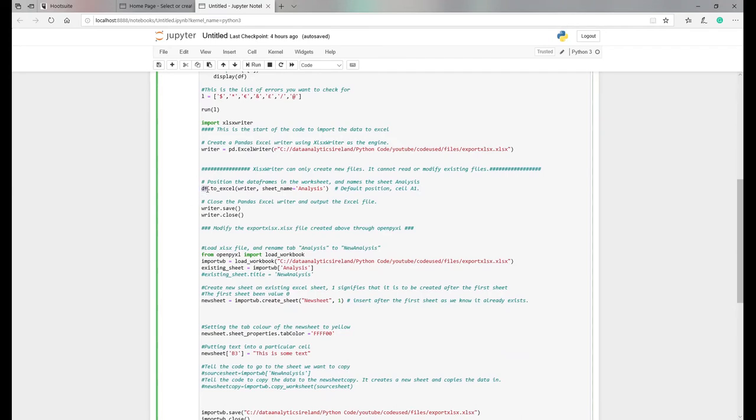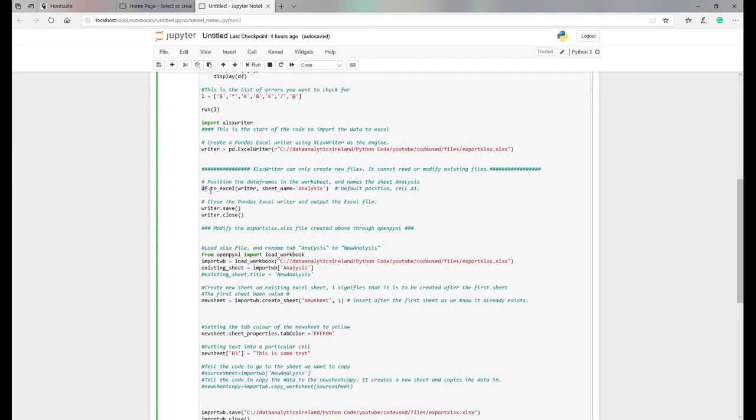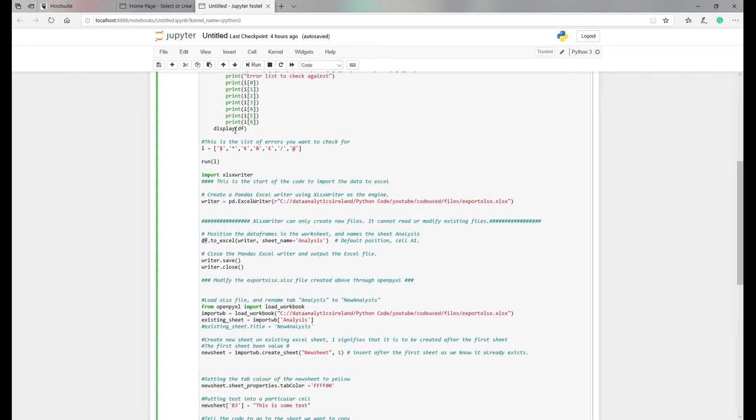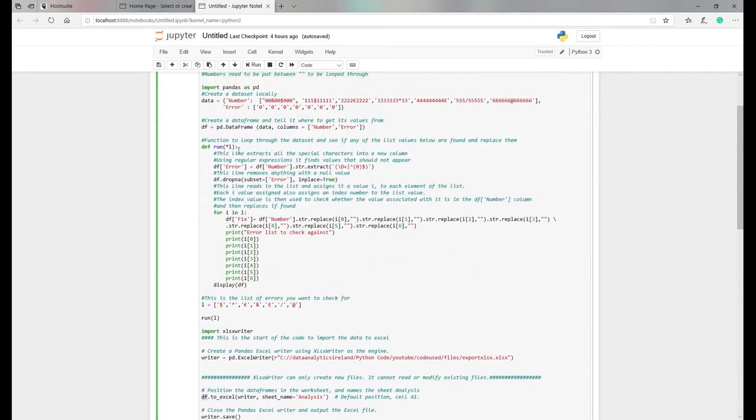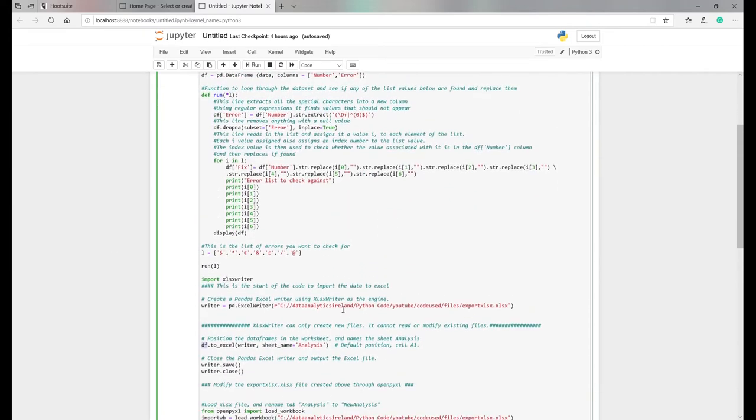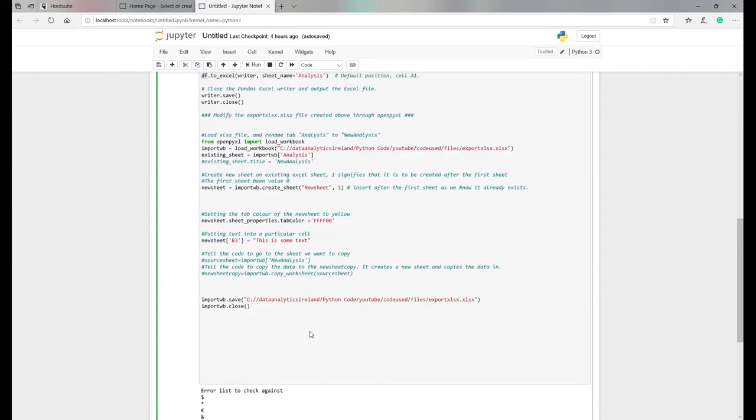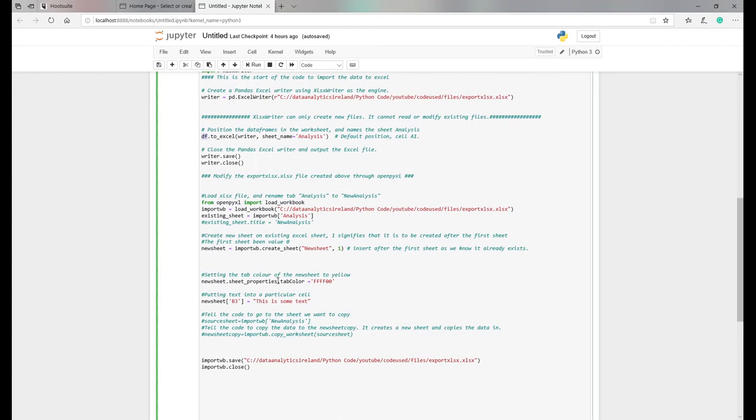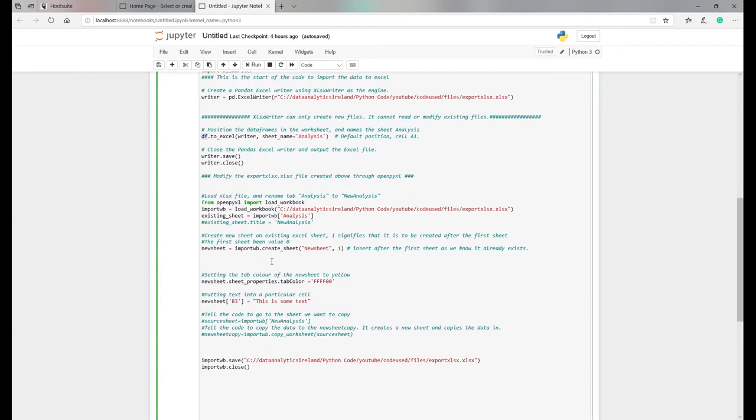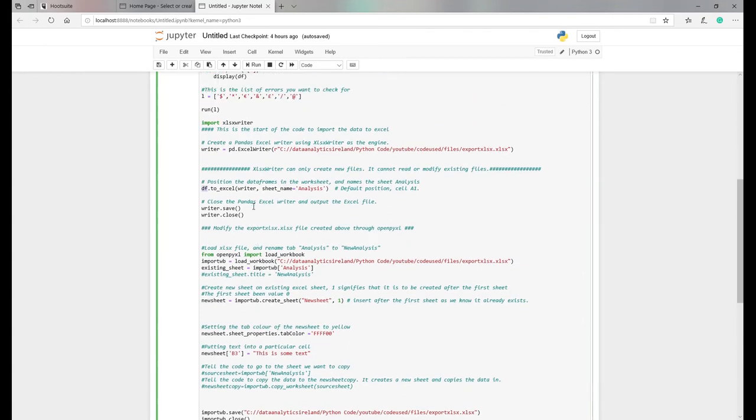So basically we're going to take the data frame which was created above. As part of this code, I created a data frame, which is this here. I'm going to take the data frame, create this file, and basically put the data in and create a tab called analysis.